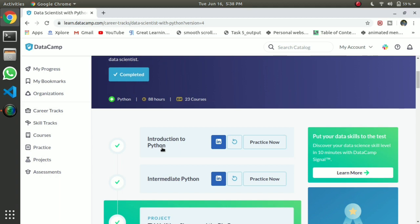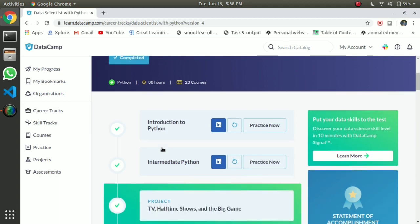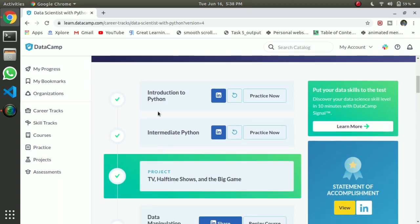You start with basic Python, then intermediate Python. You can also learn Pandas and data cleaning. Then we move on to machine learning models, which can be customized.